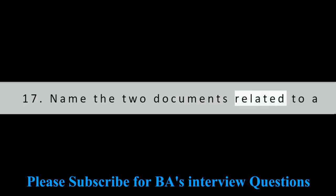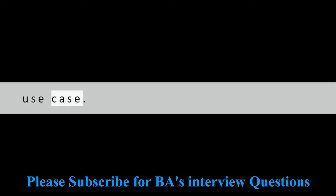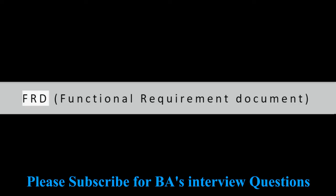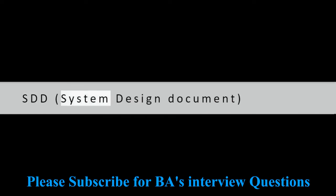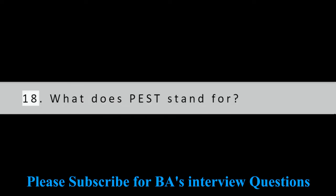Question 17: Name the two documents related to a use case. FRD: Functional Requirement Document, and SDD: System Design Document.